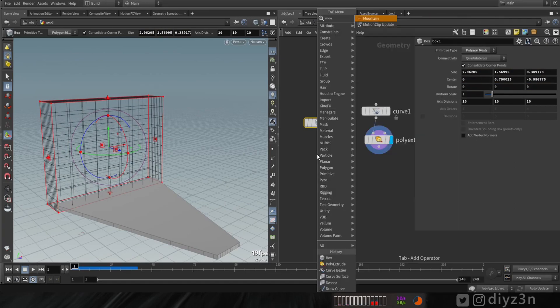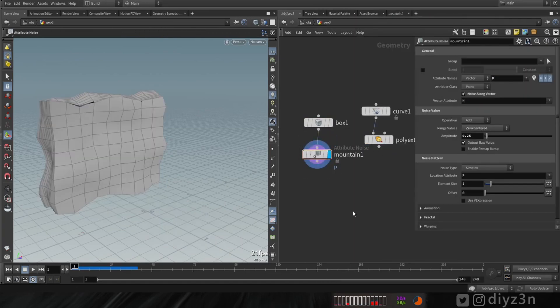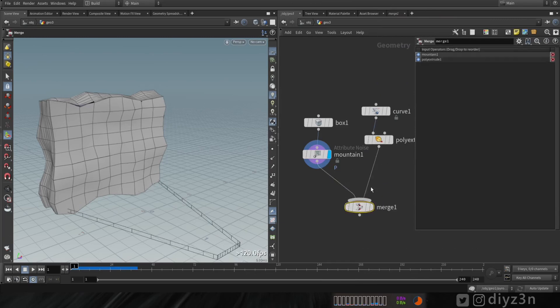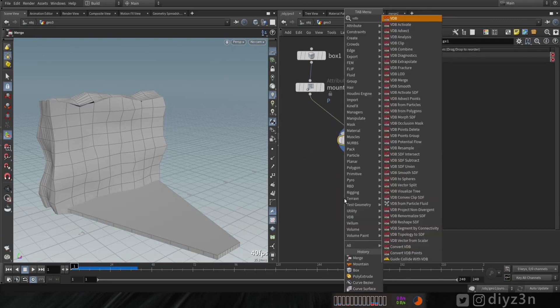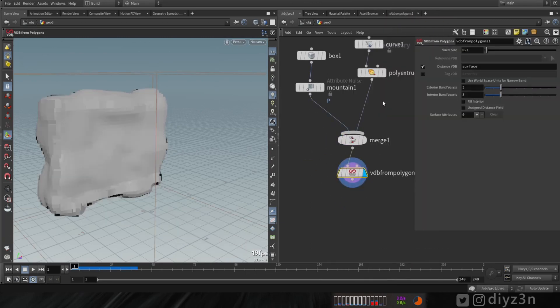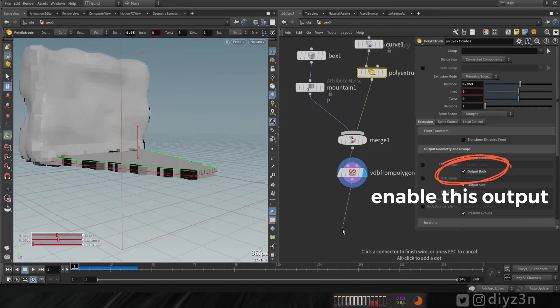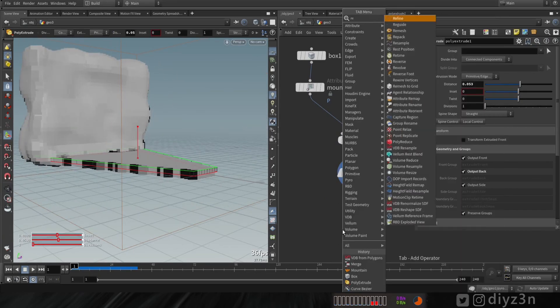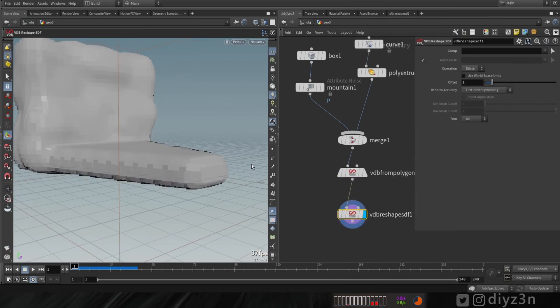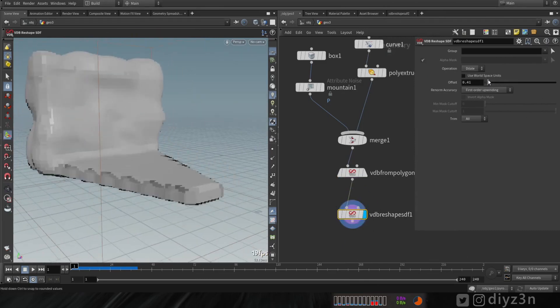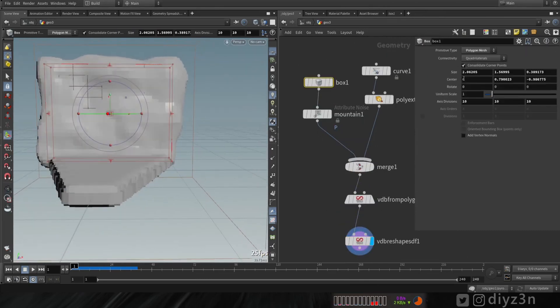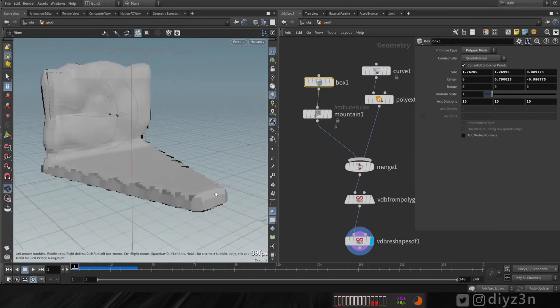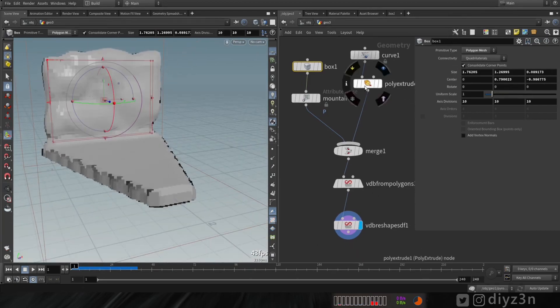Let's give him a resolution and a mountain node for the displacement. Let's merge these guys together and create VDB from Polygon. We need VDB reshape now. Let me adjust that. Nice.